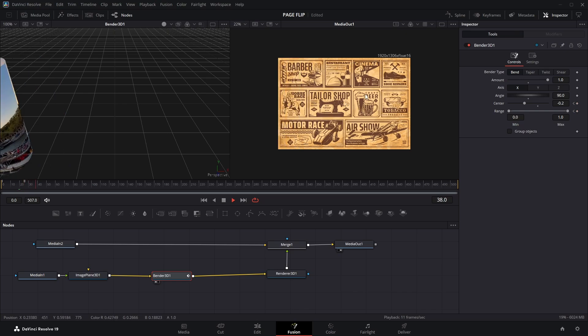Now to make the page flip feel more realistic, we need it to bend diagonally, just like how you'd flip a real page from the corner. And it's actually pretty simple. We'll add two Transform 3D nodes.